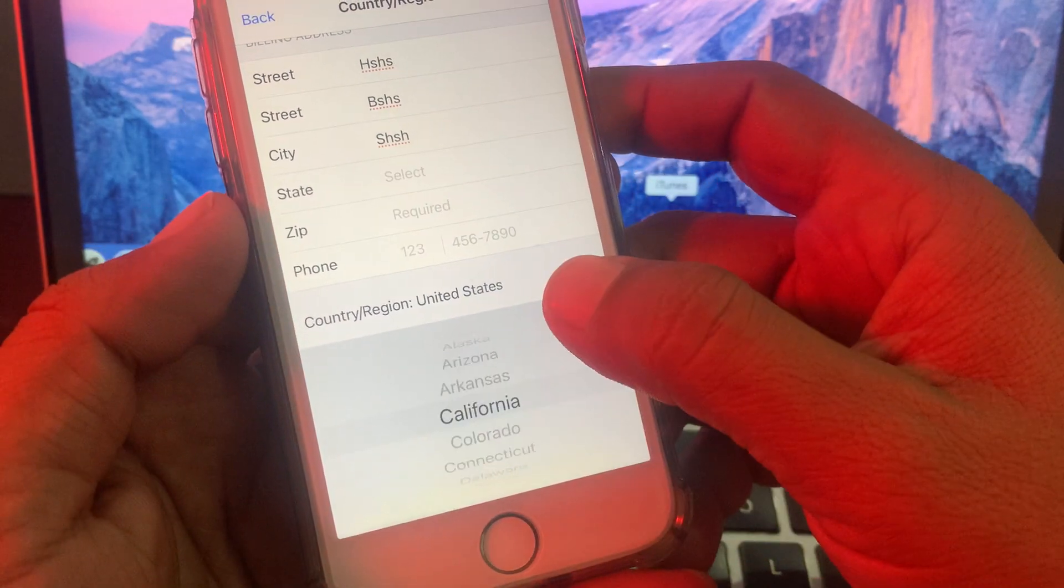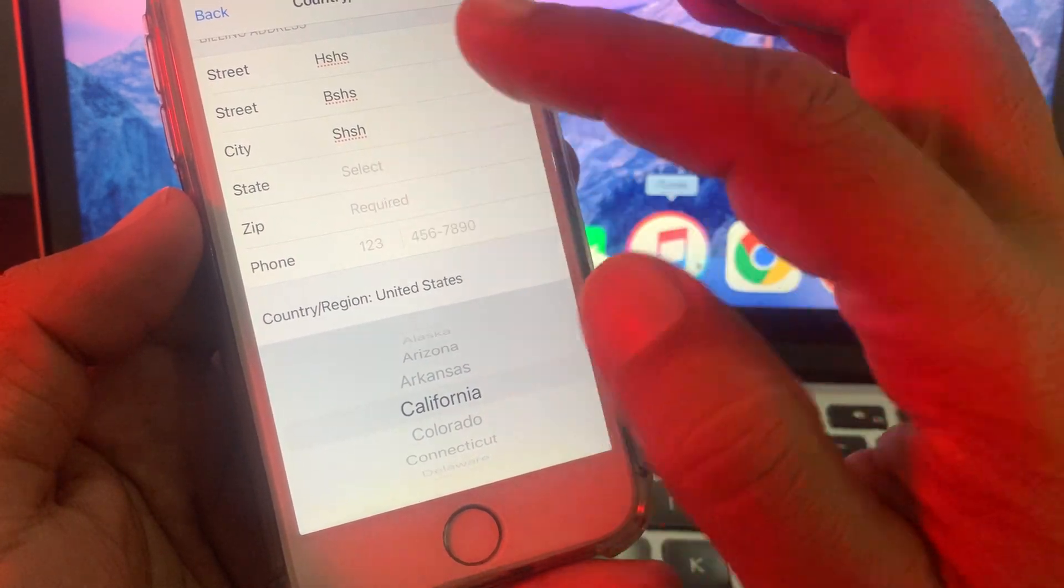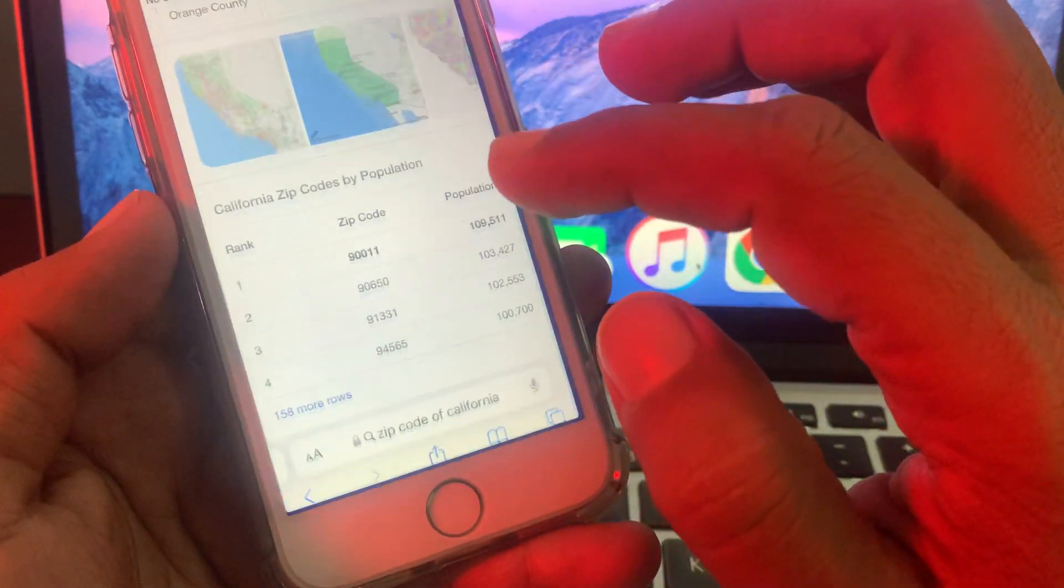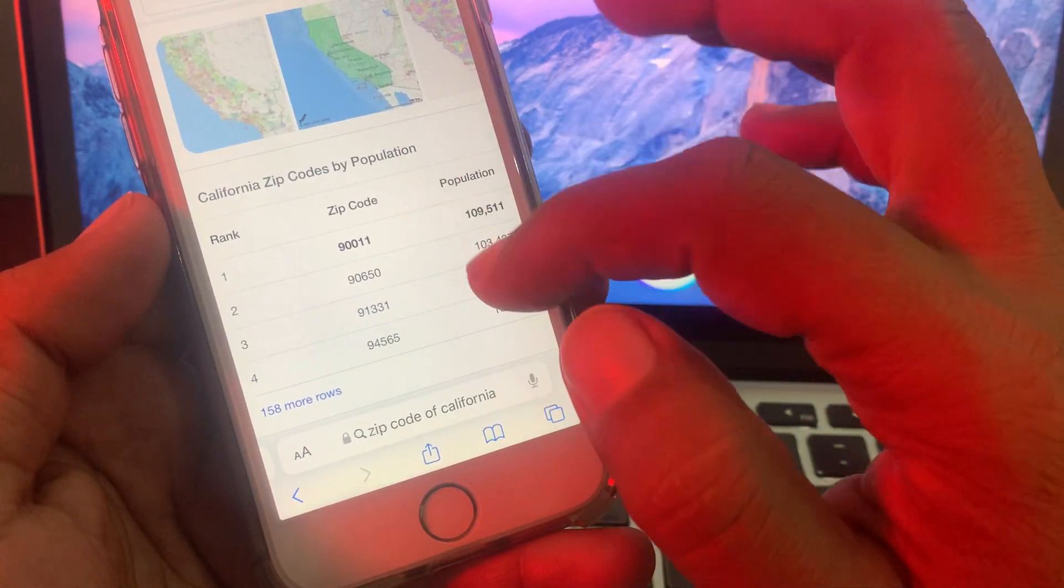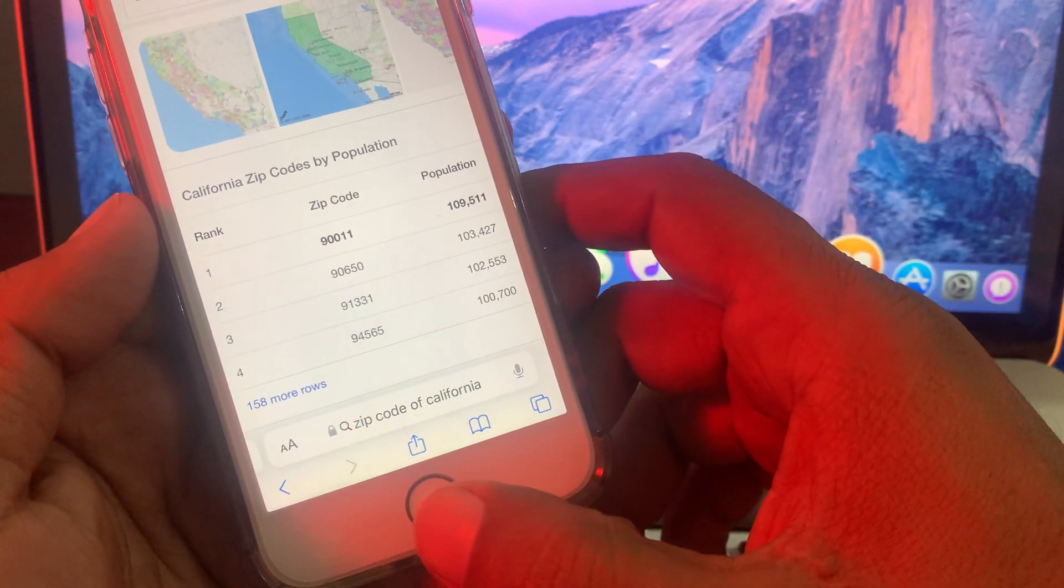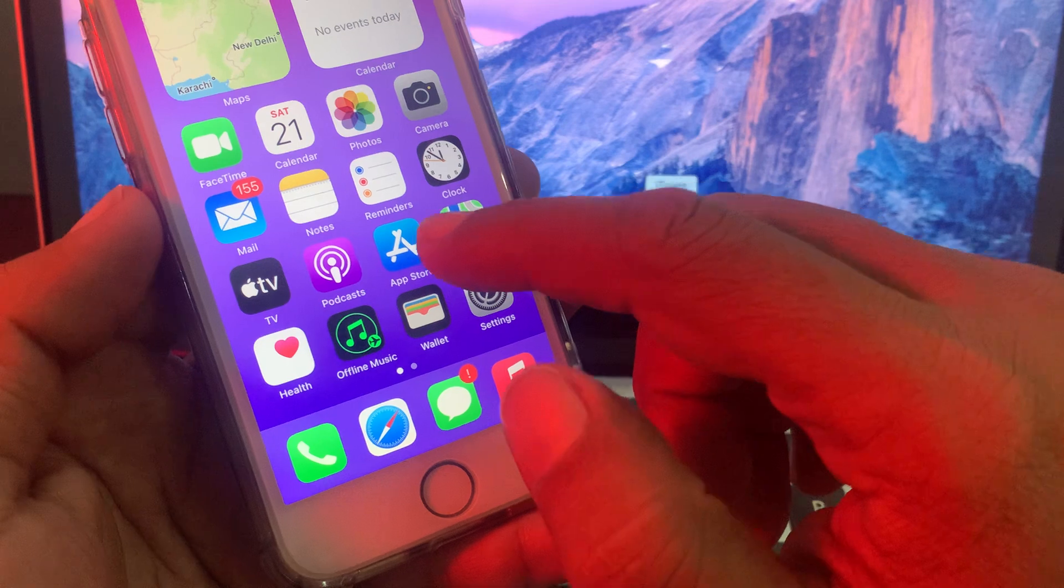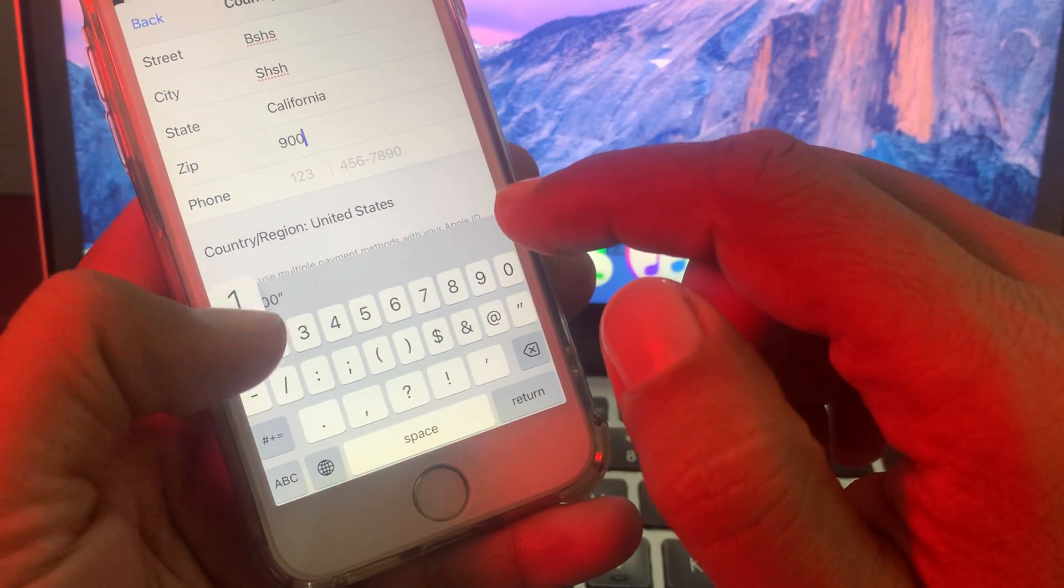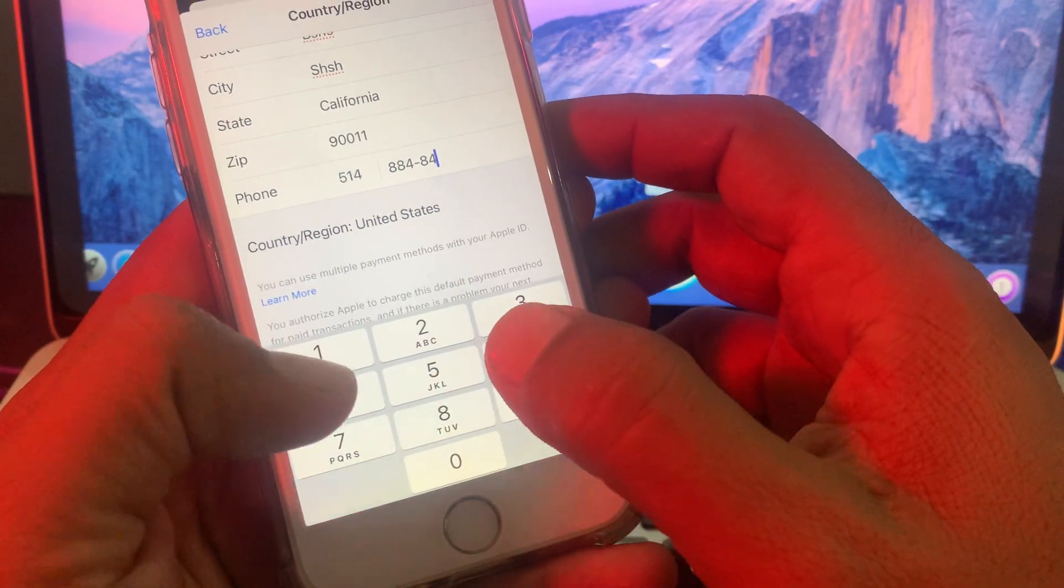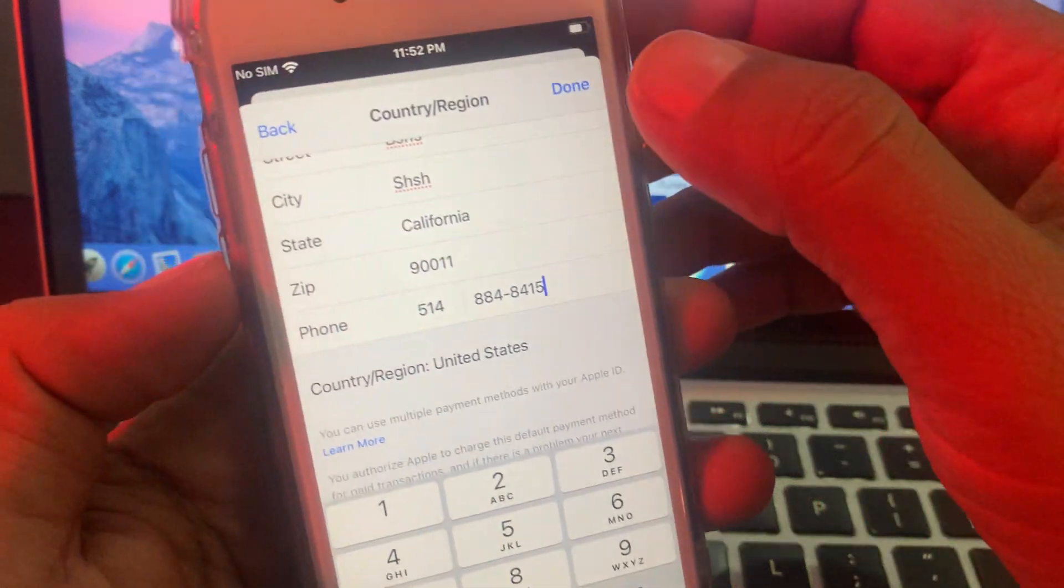Here it's asking for the state. Let's select California. You can search the zip code of any state or city on Google by the city name. As you can see, here is the zip code for California. Here you have to give the number as a formality and now tap on next.